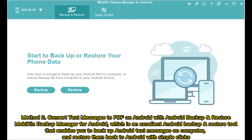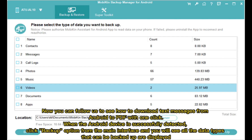Method 2: Convert text messages to PDF on Android with Android Backup and Restore. Mobikin Backup Manager for Android is an excellent Android Backup and Restore tool that enables you to backup Android text messages on your computer and restore them back to Android with simple clicks. Now you can follow along to see how to download text messages from Android to PDF with one click.